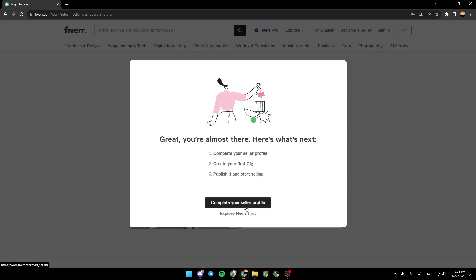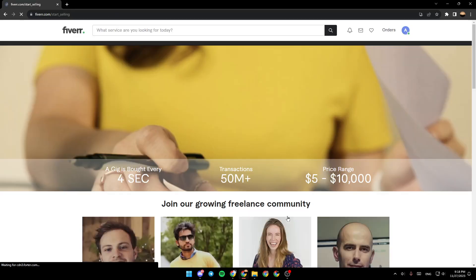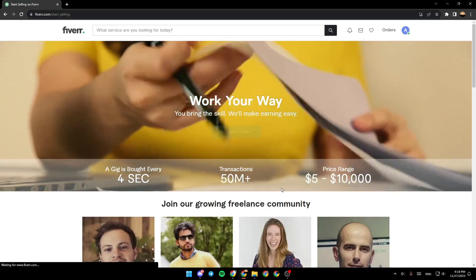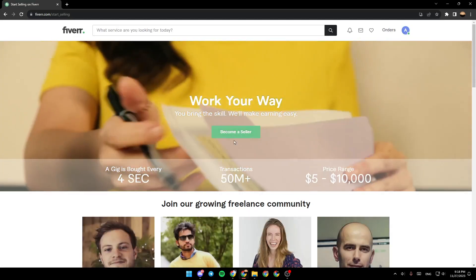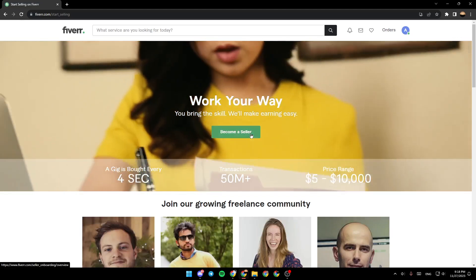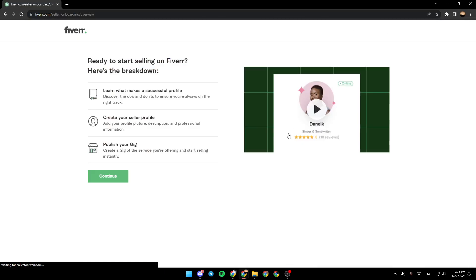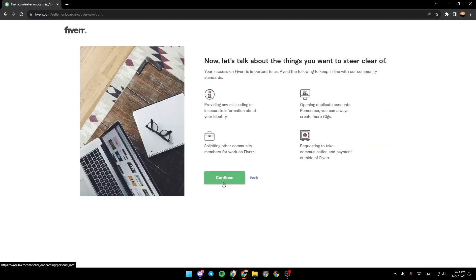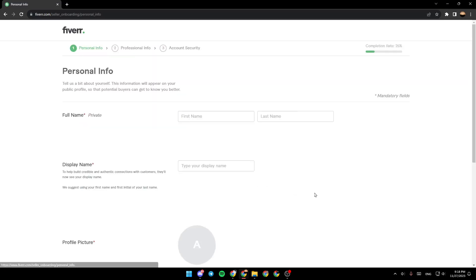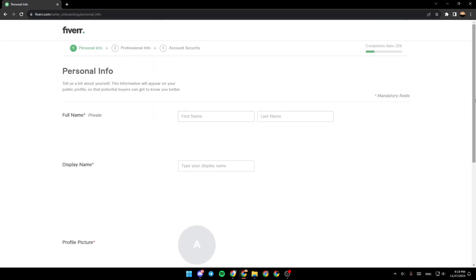You need then to complete your seller profile. Go ahead and click on complete and then from here you can become a seller. Click on this and then click continue, continue, continue, and then once you're here you need to fill this form with your informations.